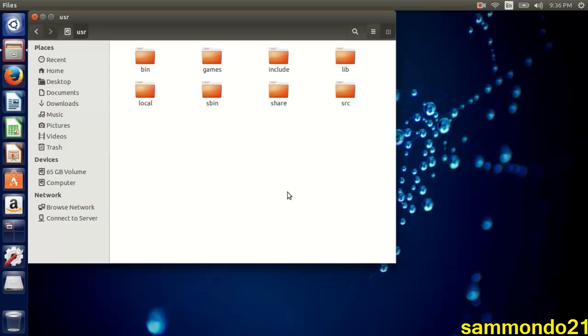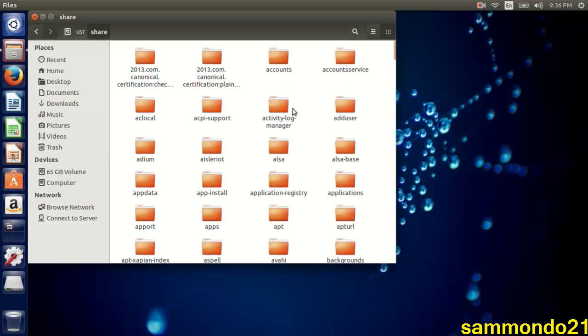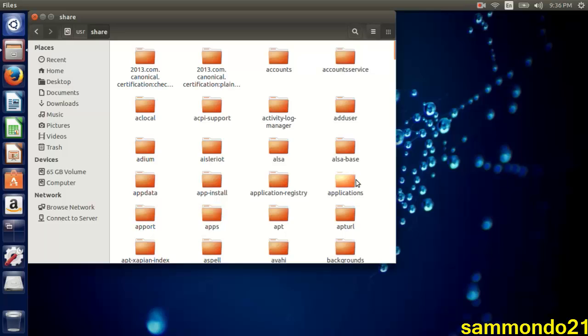Then you're going to have eight more folders: bin, games, include, lib, local, sbin, share, and src. You're going to want to open 'share'. And then again you're going to get all these folders, but the one you want is this one - 'applications', not this one, this one. Although they have the same name, one has the long name, the other one is abbreviated.